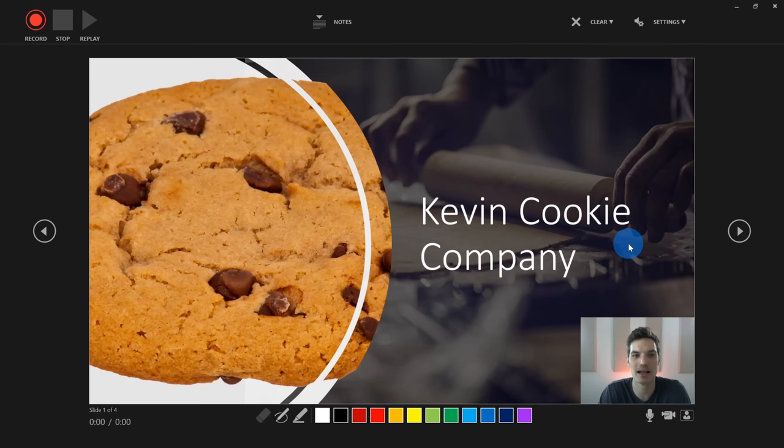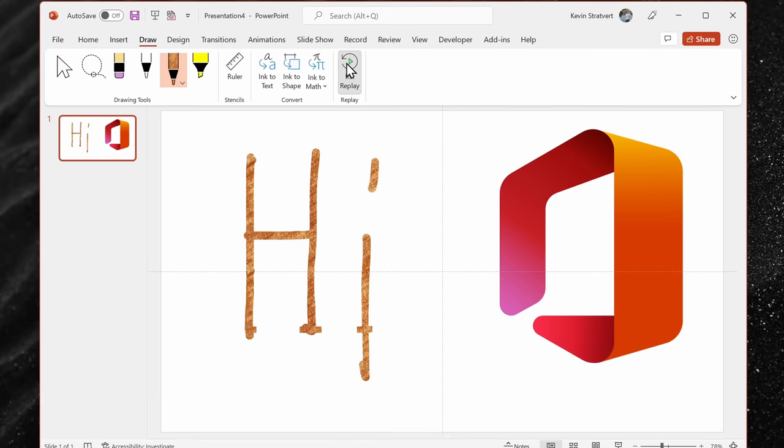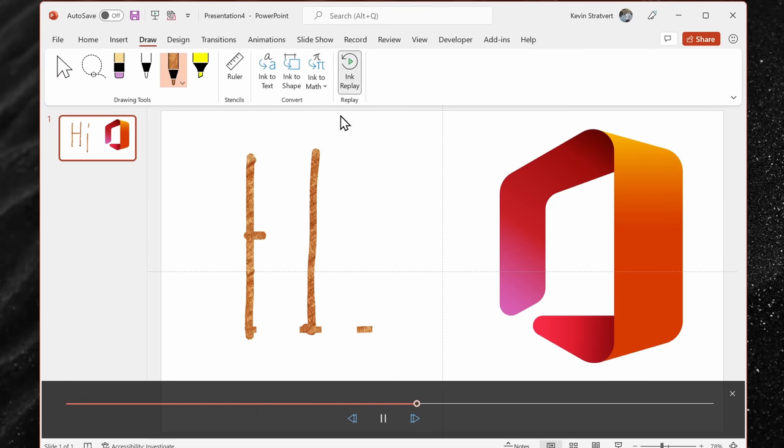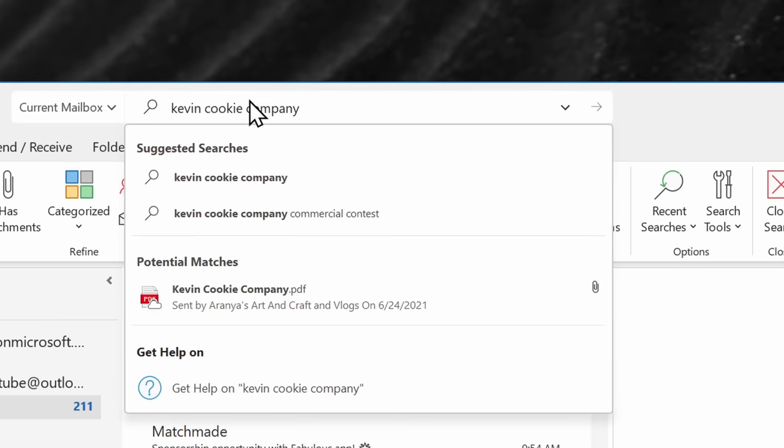In PowerPoint, you can now record your presentation using video and audio. You can also record your inking on a slide. In Outlook, you can now instantly search for messages.